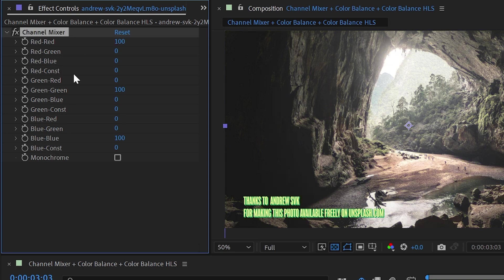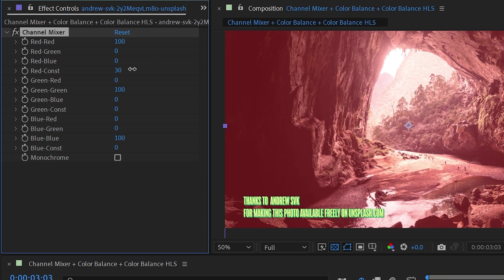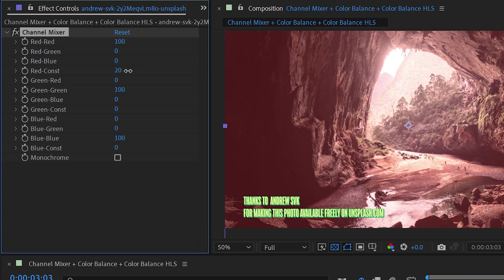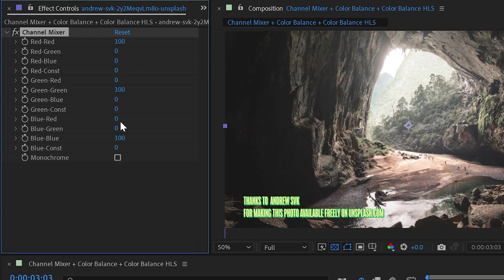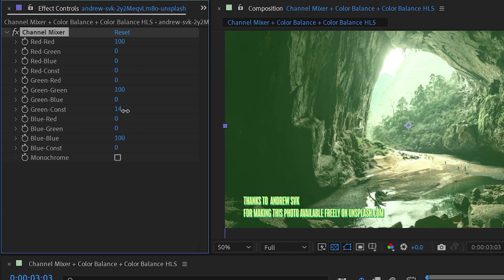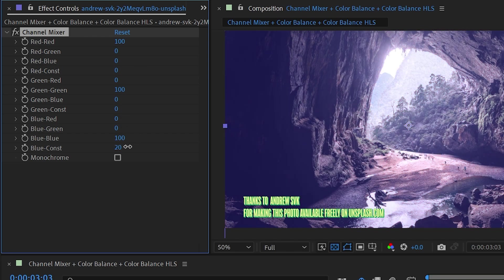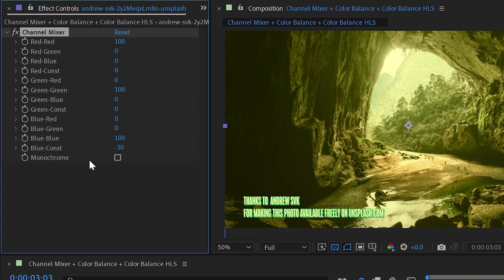So I'm actually going to reset this effect and just show you if I turn up red constant, it's basically going to increase the saturation of the red channel overall. Same thing for green constant or blue constant. And I could go in a negative direction as well. And then finally, we have this monochrome checkbox.